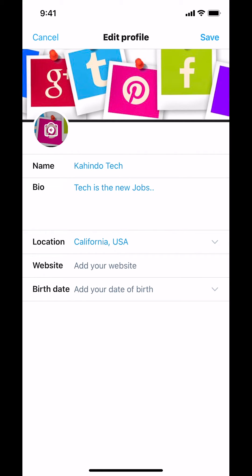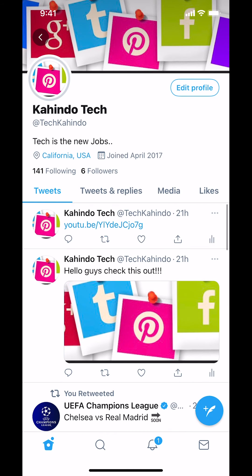Once you've done that, look in the upper right corner where it says Save, and make sure you tap on Save right there. When you tap Save, your location will show up on your profile.